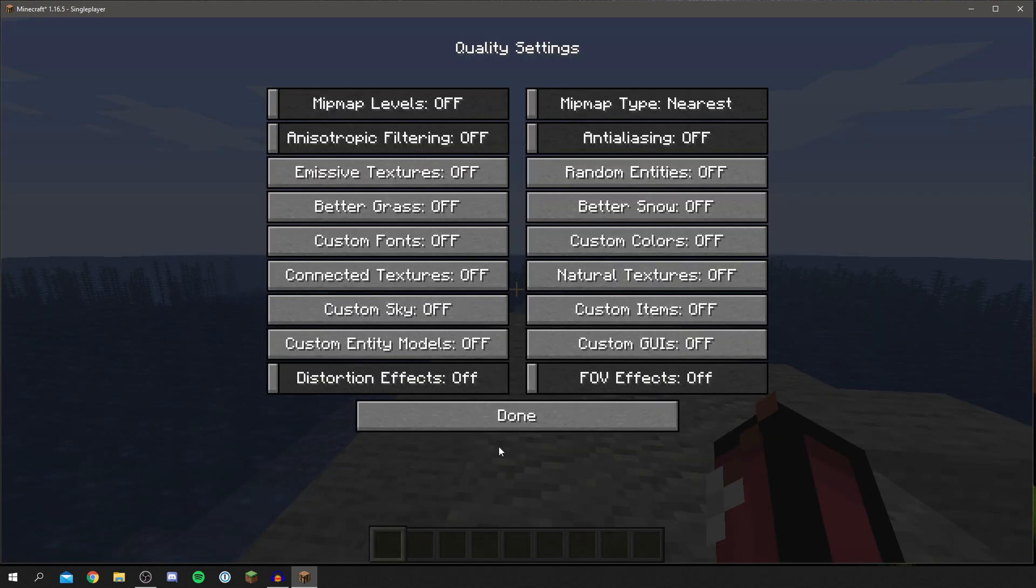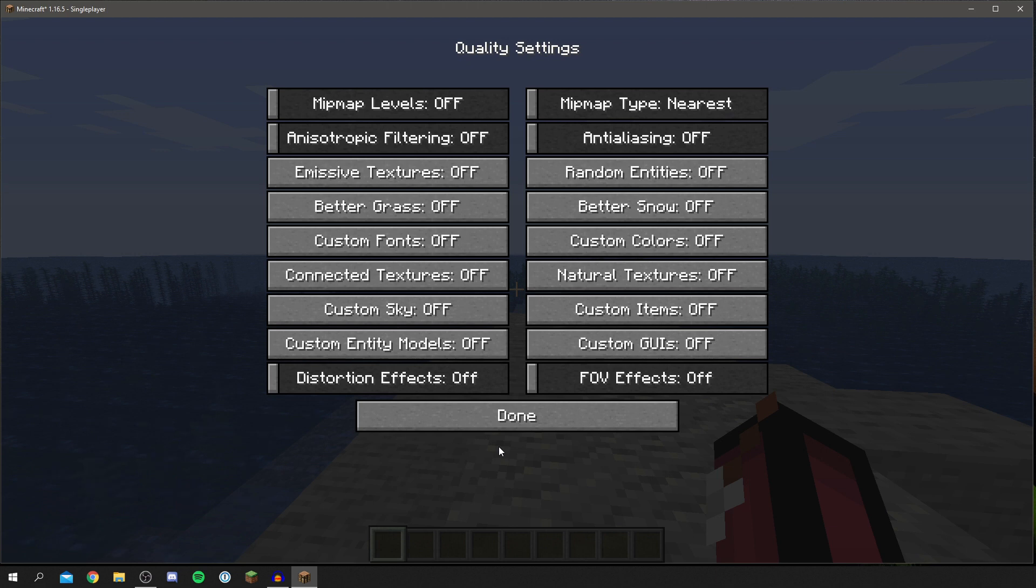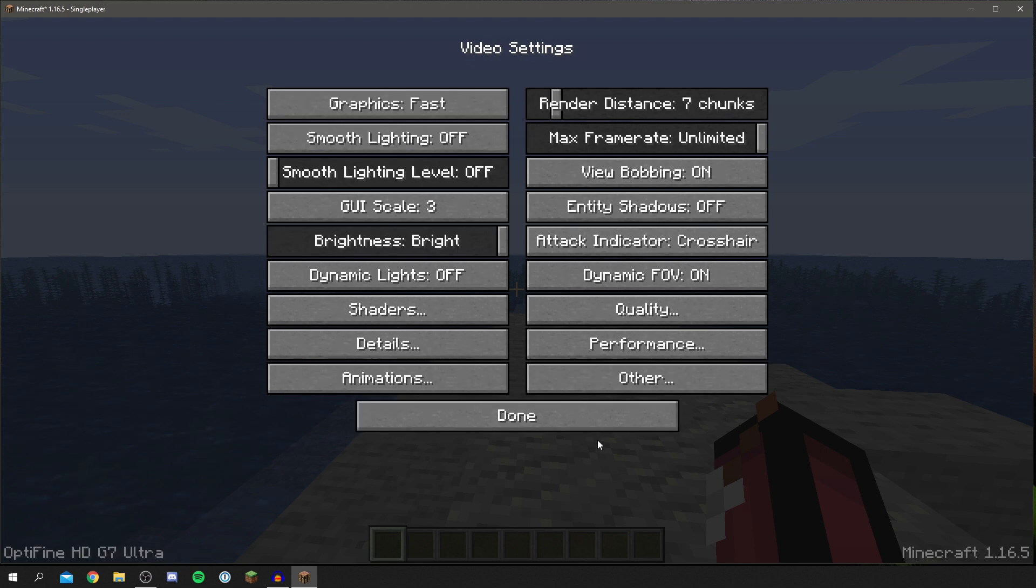As you can see I've pretty much turned all of these settings off, however you can test these to see which work best because I know some people just do like to have certain things in Minecraft, but I'm just trying to get the fastest performance at the minute. So now let's get into performance.